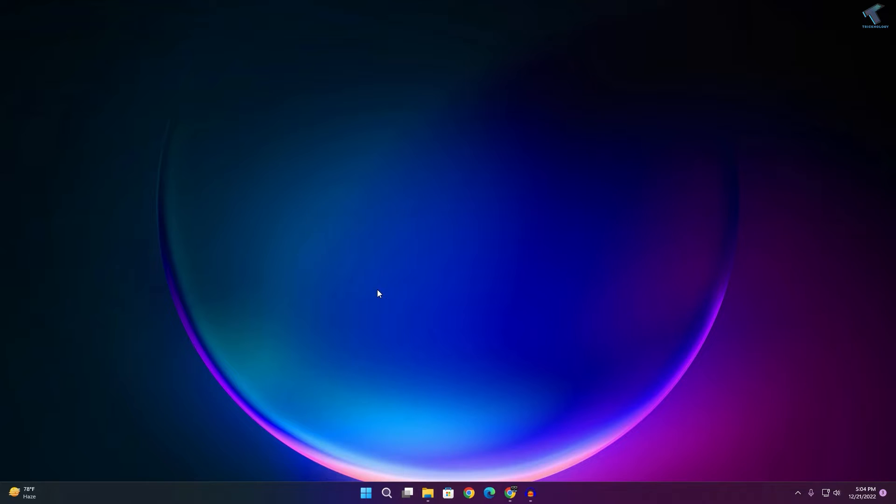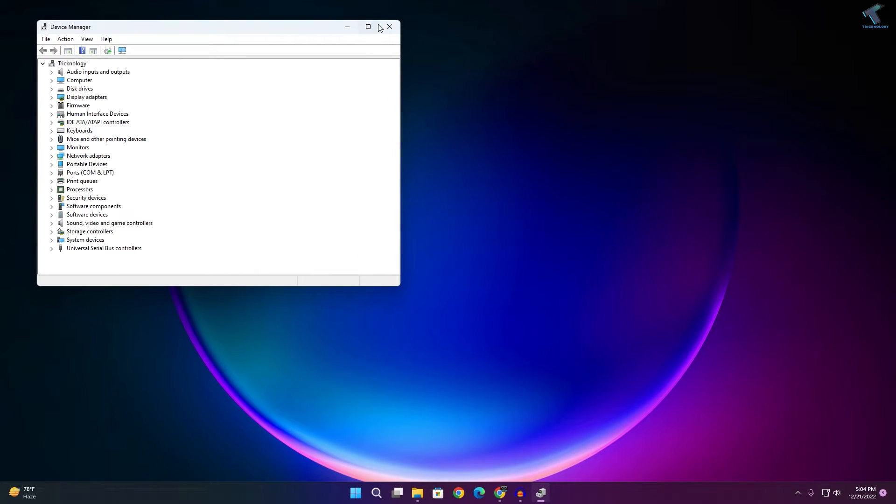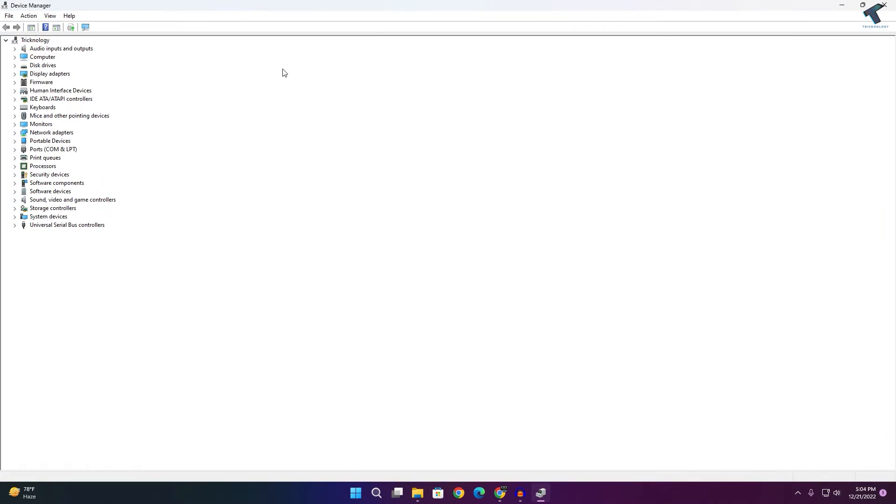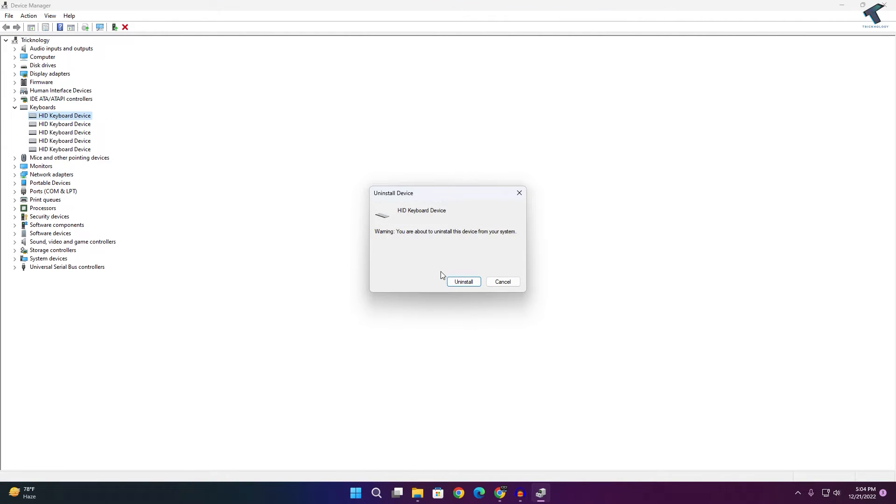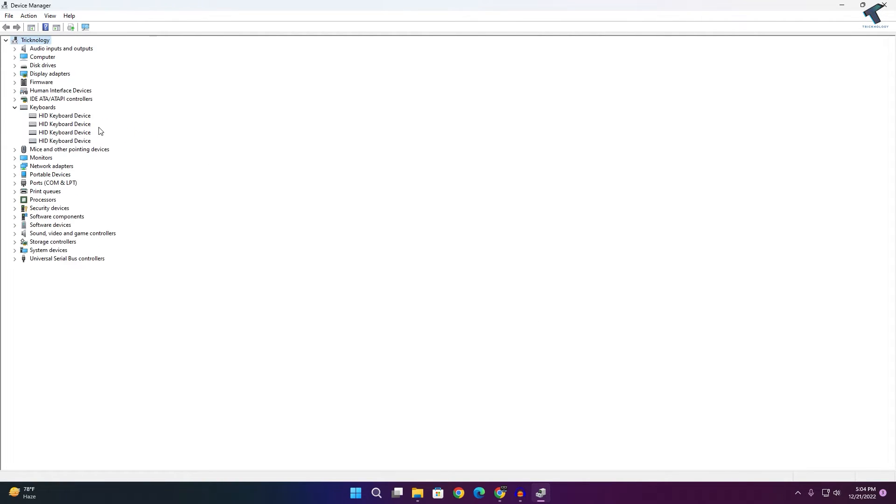After that, you need to expand Keyboard from here and uninstall the driver of your keyboard.